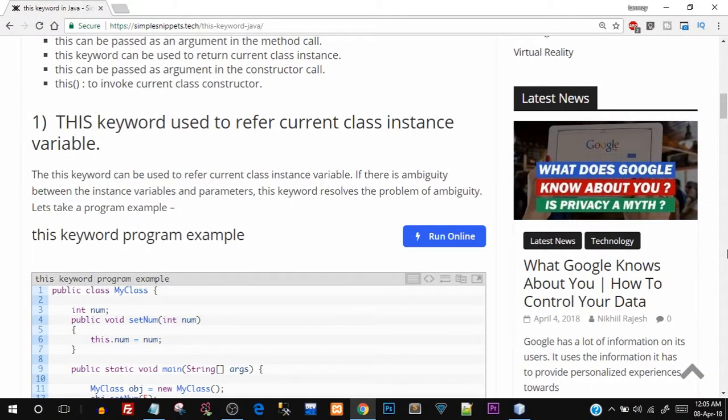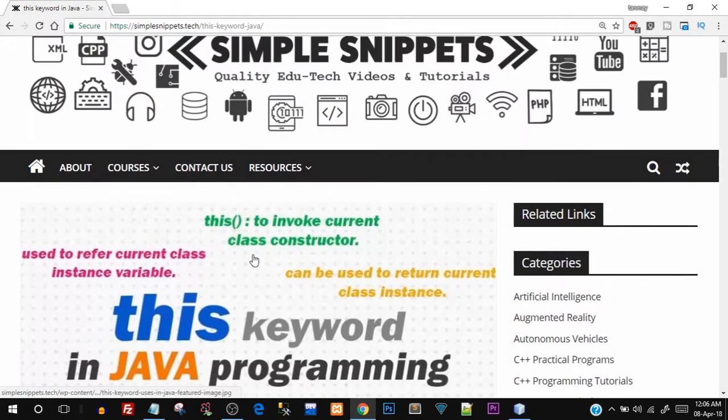Hey, what's going on guys? Tanmayer for Simple Snippets, and in today's video tutorial in Core Java we're going to be taking the topic of the 'this' keyword.